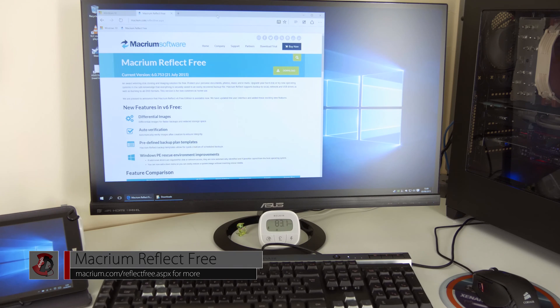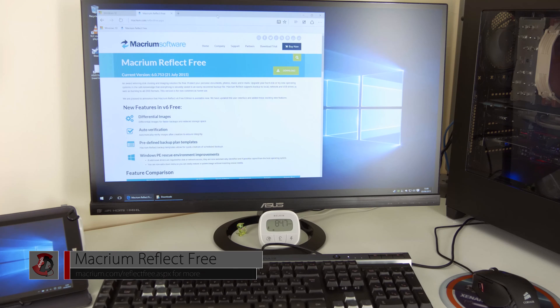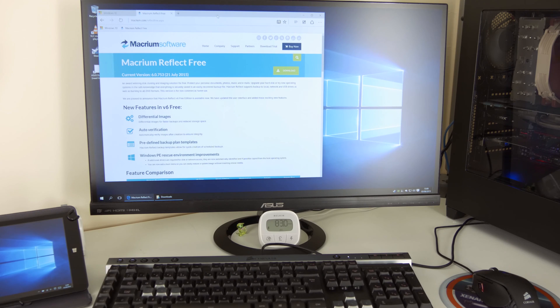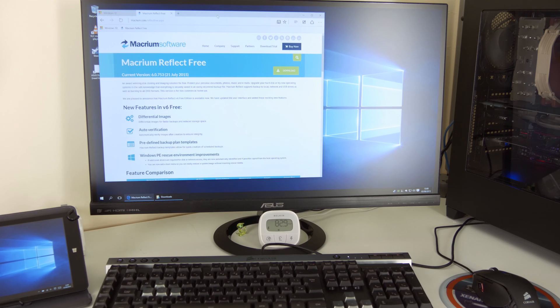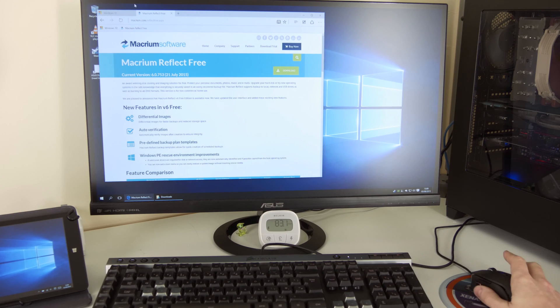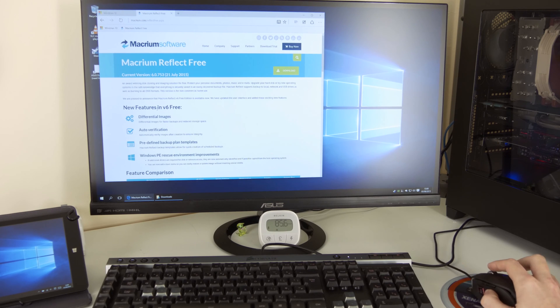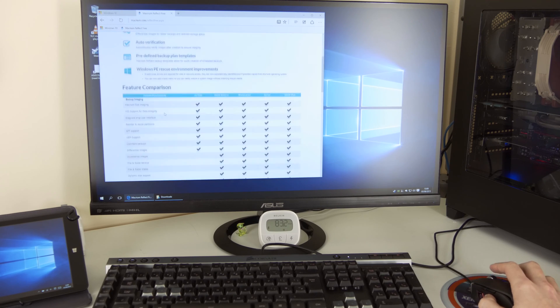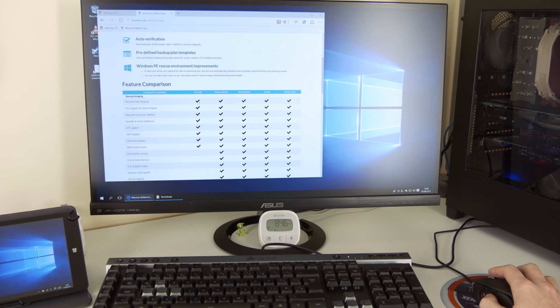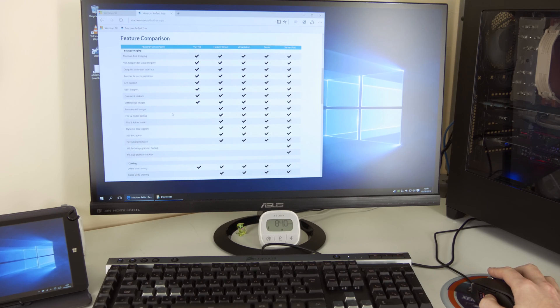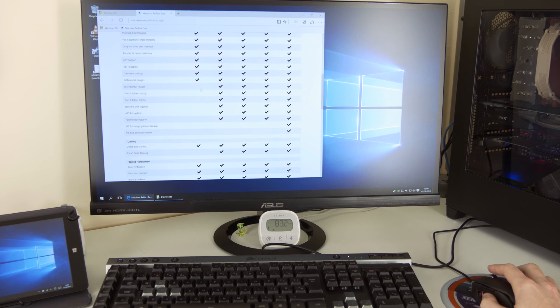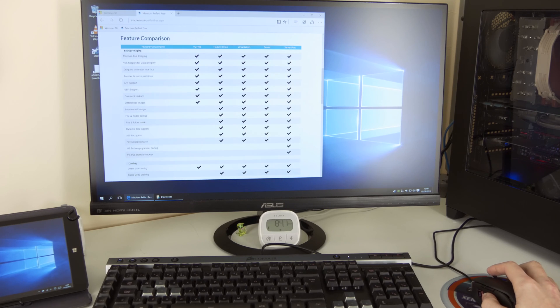The free obviously denotes the free edition and the software itself is called Macrium Reflect. As you see on the main screen here in front of you, that's the web page and let's have a look.